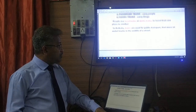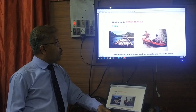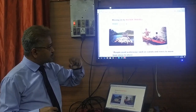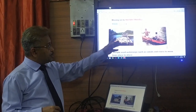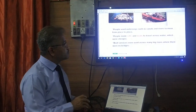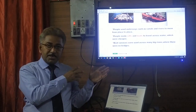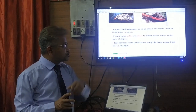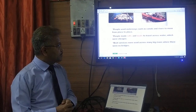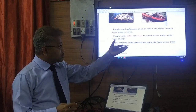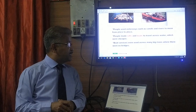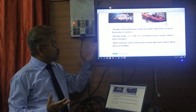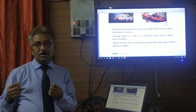Moving on to the next mode of transport — water travel. In the past, people used rafts and boats on waterways, canals, and rivers to travel from one place to another. These were quite cheap. Boat services were used across many big rivers where there were no bridges, and people used these to move themselves and their goods from place to place.